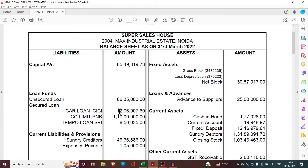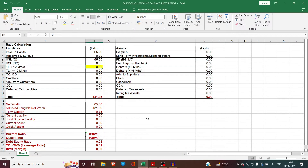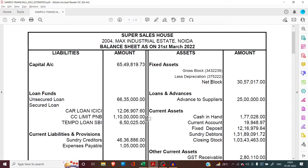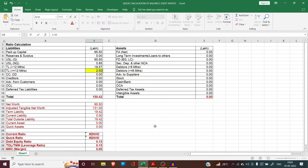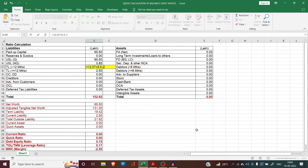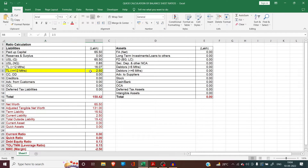We can see a car loan from ICSA Bank of 12.07 lakhs and a tempo loan from SBI of 6.50 lakhs, totaling 18.57 lakhs. Out of this, suppose 2.50 lakhs is payable in the next 12 months. We put 2.50 lakhs as current liability. Subtracting from 18.57 lakhs, the term loan payable after 12 months comes to 16.07 lakhs and the term loan payable in the next 12 months is 2.50 lakhs.